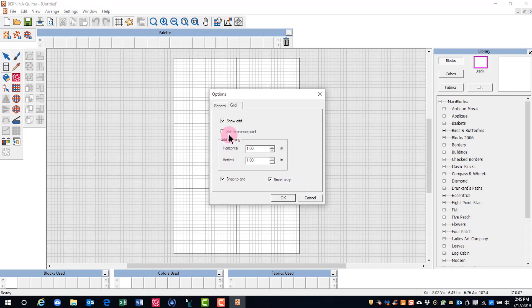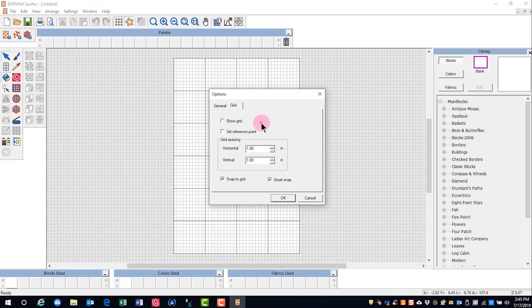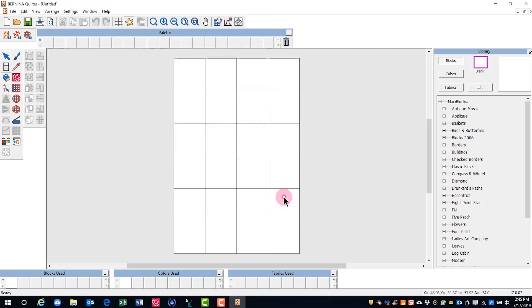You can also choose to set a reference point and that will allow you to click on part of a design and that part of the design will align with the grid. You can turn off the grid either by unchecking Show Grid and clicking OK or clicking on the grid icon in the standard toolbar.